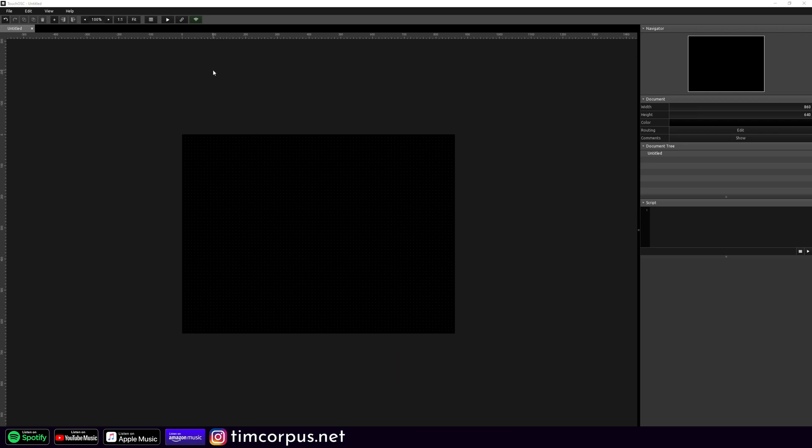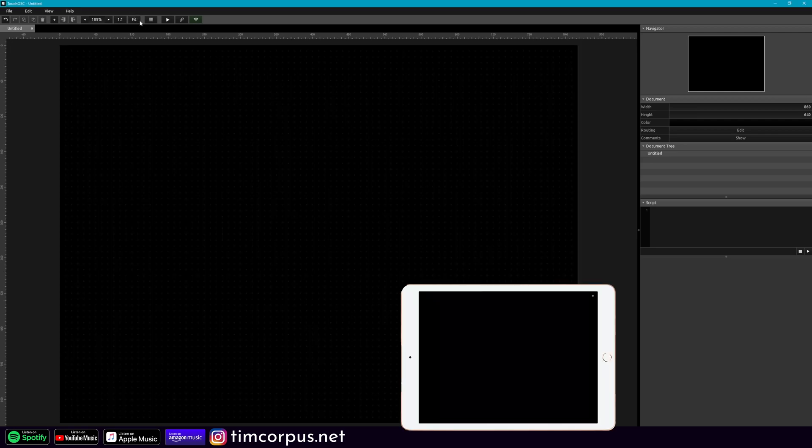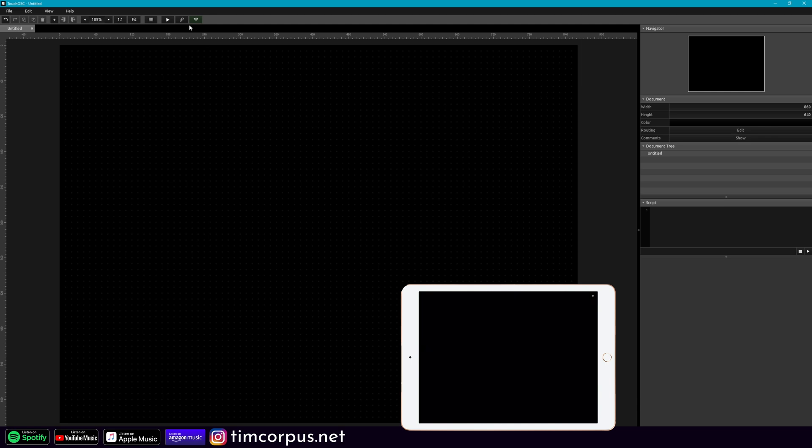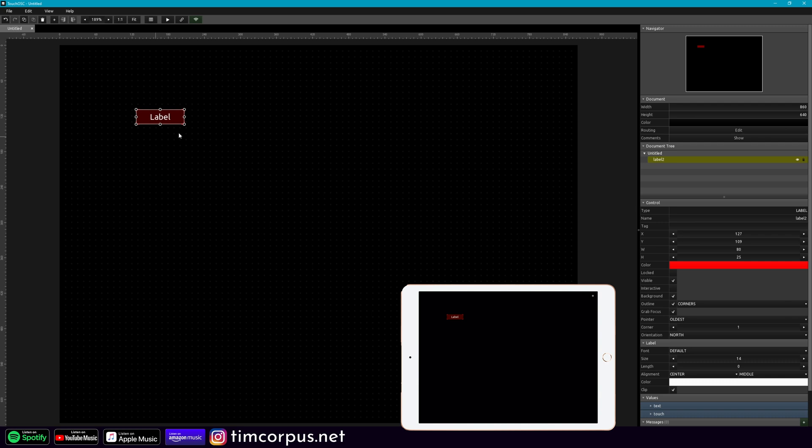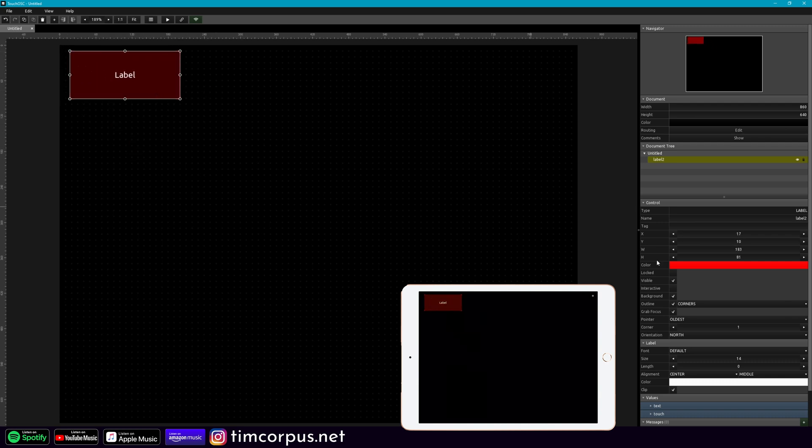So let's start in Touch OSC and put the template together. Here I'm going to hit my handy dandy fit button and you can see I've already got my iPad connected to the computer. I'm going to right click here and let's add a label. And for this purpose we're going to make this nice and big because this is showing the selected scene.